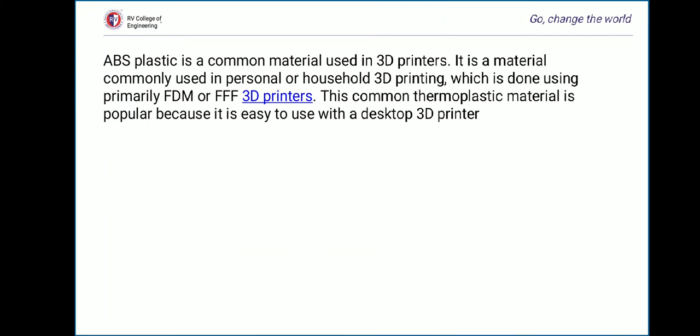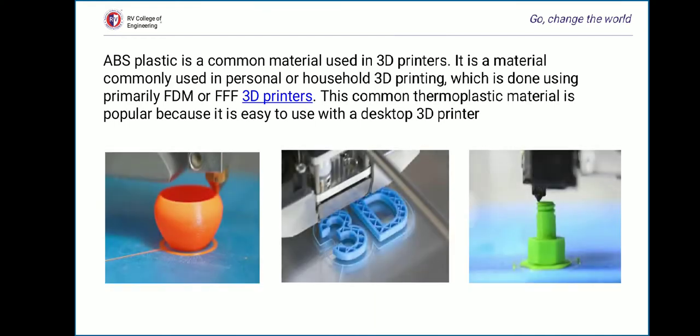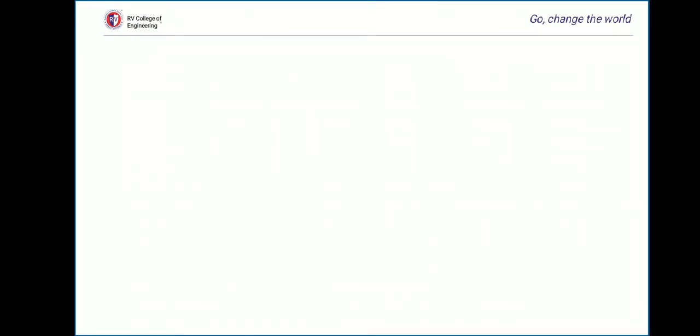The next application, which is setting a new trend in the modern world, is 3D printing. ABS plastic is a common material used in 3D printers — it is popular in personal or household 3D printing done using primarily FDM 3D printers, because it is easy to use with a desktop 3D printer.